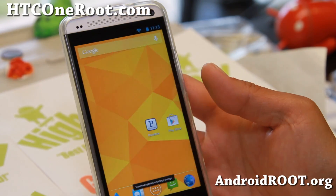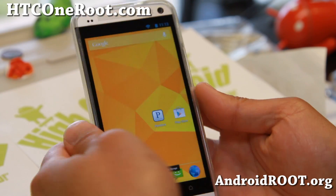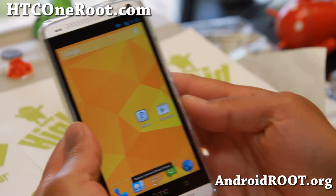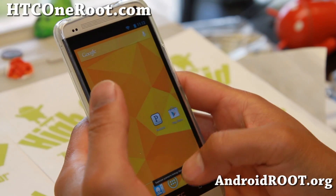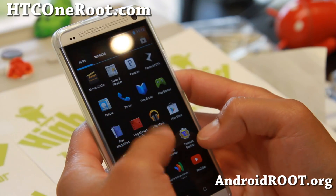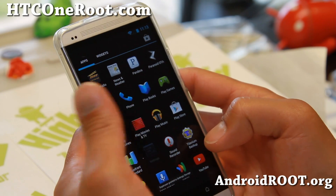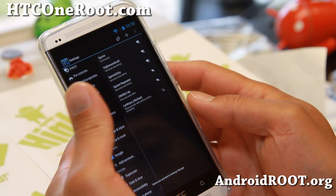Hi folks, this is Max from htconeroot.com for this week's ROM of the Week. Check out Paranoid Android ROM. This is an AOSP Android 4.3 ROM.